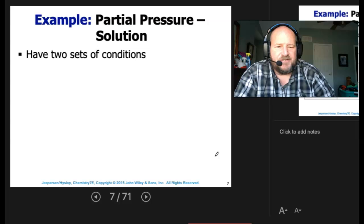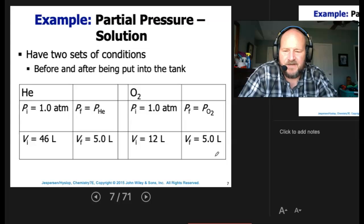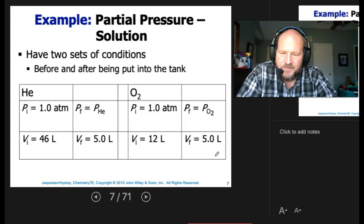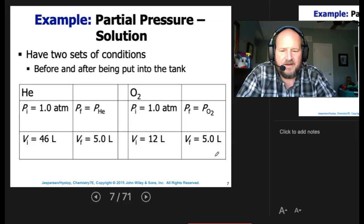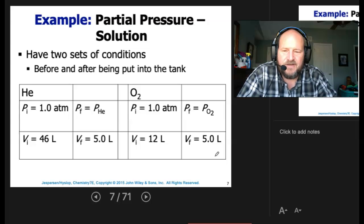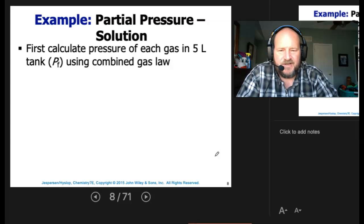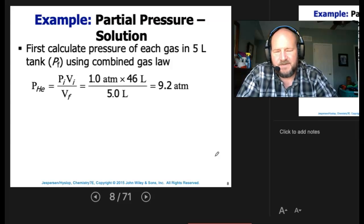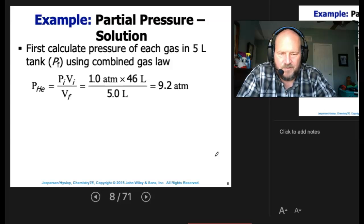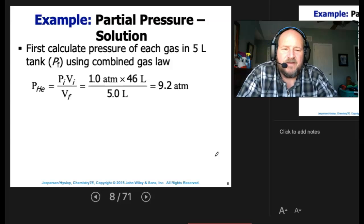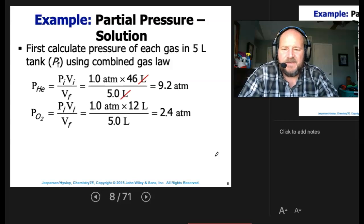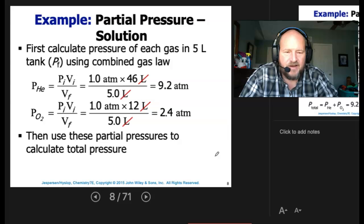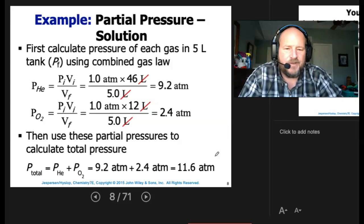We're going to have two sets of conditions. For helium, P1 is equal to 1 atmosphere, and we want the final pressure of helium. We're taking 46 liters at 1 atmosphere and putting it into a 5-liter container, and doing the same with 12 liters of oxygen. Using P1V1 equals P2V2, the pressure of helium comes out to 9.2 atmospheres, and for oxygen it's 2.4 atmospheres. Then we sum the partial pressures to get the total pressure: 11.6 atmospheres for the tank.